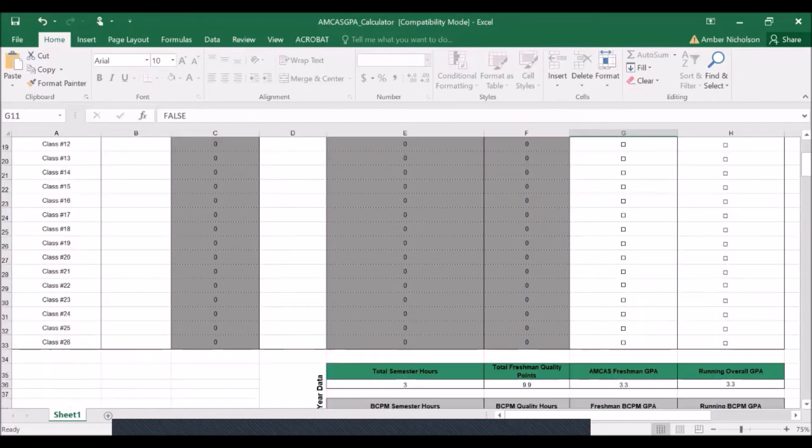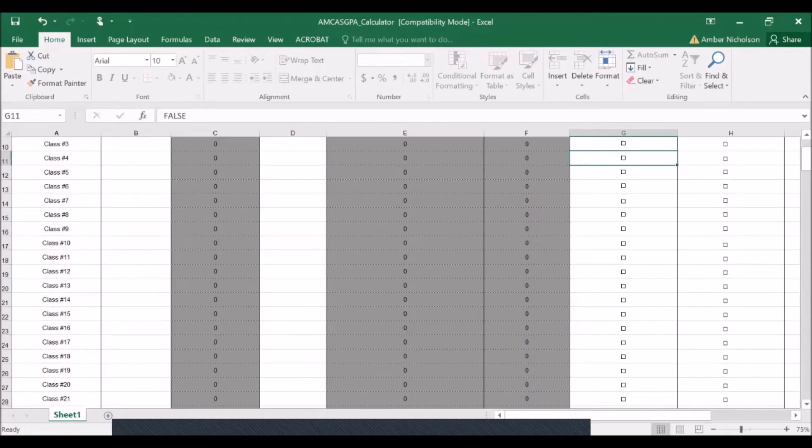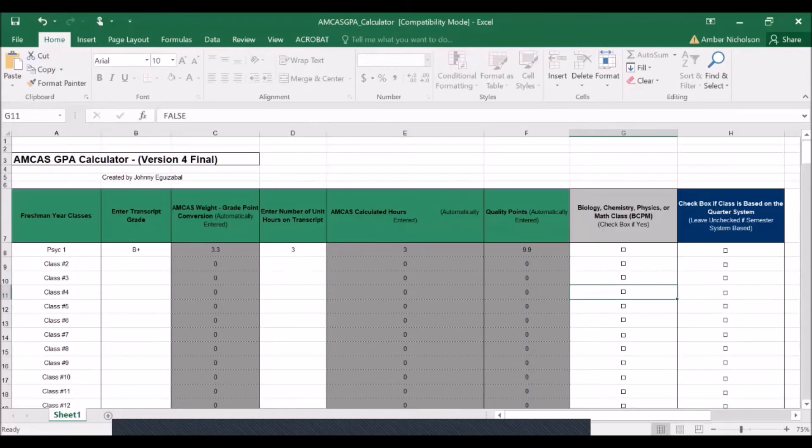As we entered in this course, it's now calculating an overall GPA for the freshman year of a 3.3. As we continue to enter courses, that GPA will continue to change.